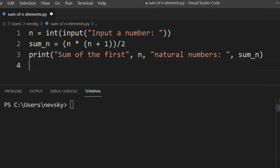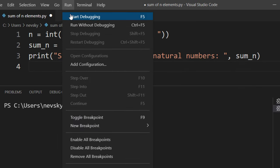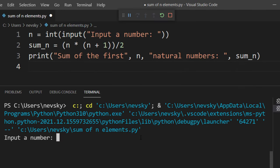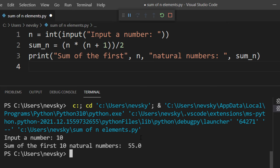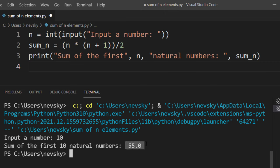Now let's run this code. I want to find the sum of first 10 natural numbers. And the sum of the first 10 natural numbers is 55.